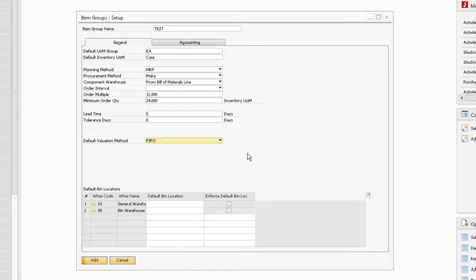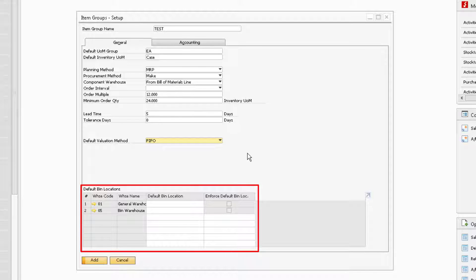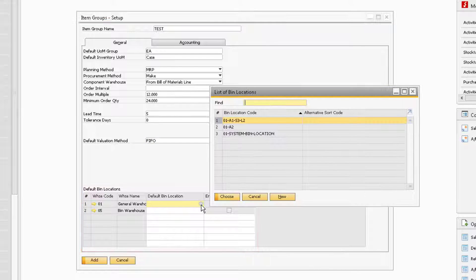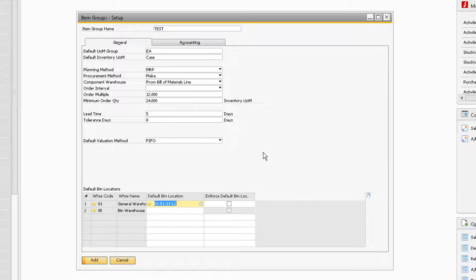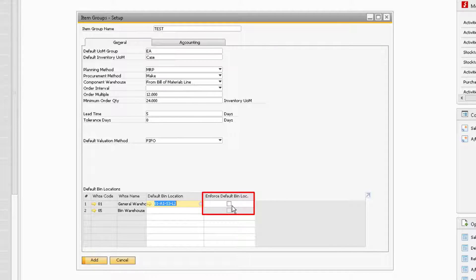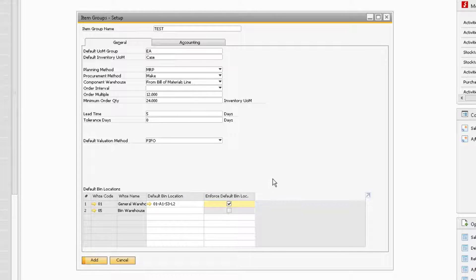Finally, at the bottom of the window is where you can assign a default bin location for warehouses that have bin locations enabled in the Warehouse Setup window. The Default Bin Location, if used, is usually set at the item level and can be left blank unless a user wants all items within the item group to be transacted in the same bin location. The Enforced Default Bin Location checkbox will be available to select once a default bin location has been assigned to the warehouse. This will make it so any new items that arrive and are assigned to the item group must be put in the designated bin location.